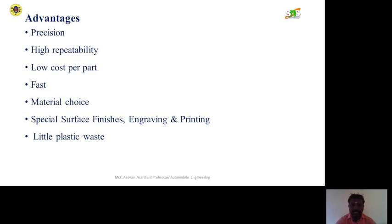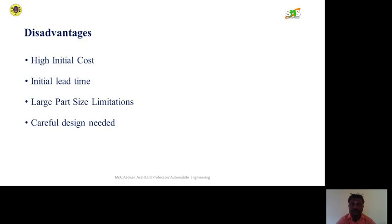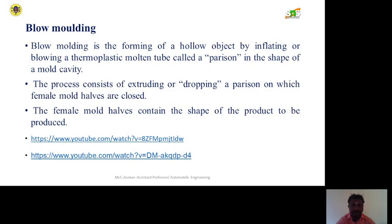Additionally, there is very little plastic waste generated using this method. The disadvantages include a high initial investment cost, long initial lead time, large part size limitations, and the need for careful design. Moving on to blow molding — blow molding is the forming of a hollow object by inflating or blowing a molten thermoplastic tube, called a parison, in the shape of a mold cavity.